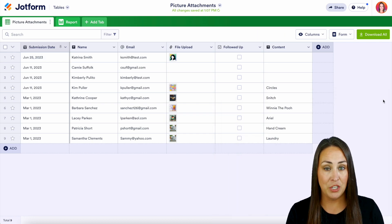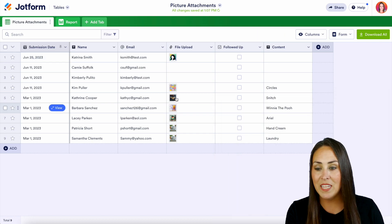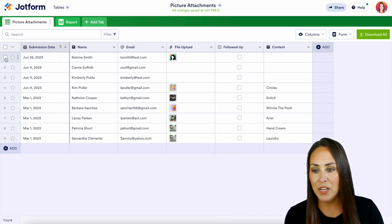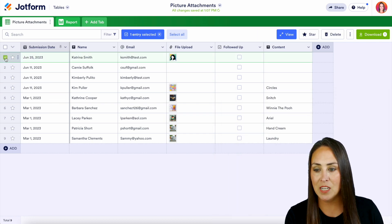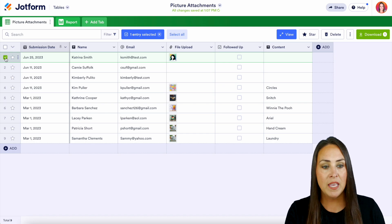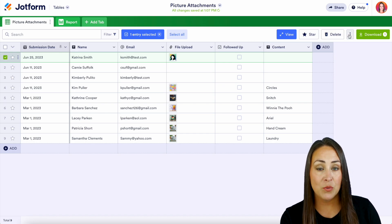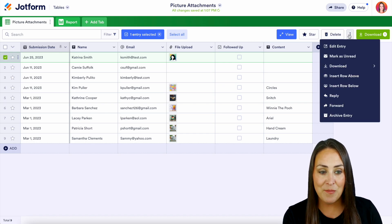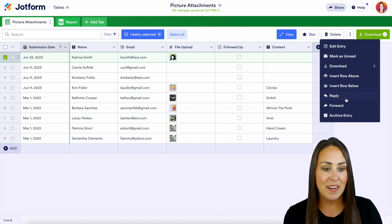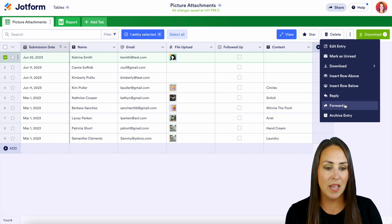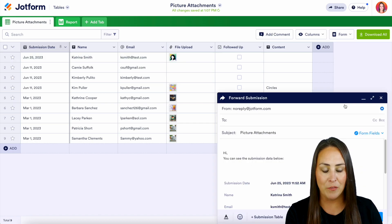Next up is top submission. On the left-hand side, let's go ahead and choose this top form. Then over here we have those three dots again. We can choose that and again we can reply or we can forward as well.